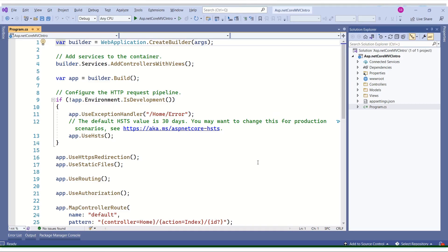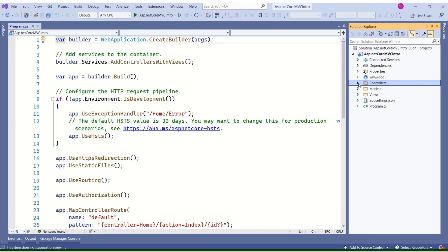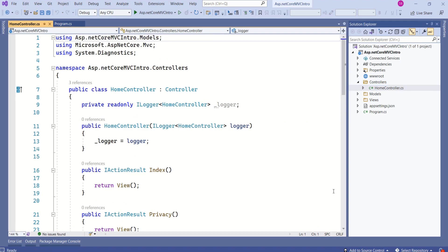This is the same application that we created in our last session. If you look at the project structure, we have folders named models, views, and controllers. If we go inside the controllers folder, we have something called the home controller. Today, we are going to discuss all the aspects related to the controller.